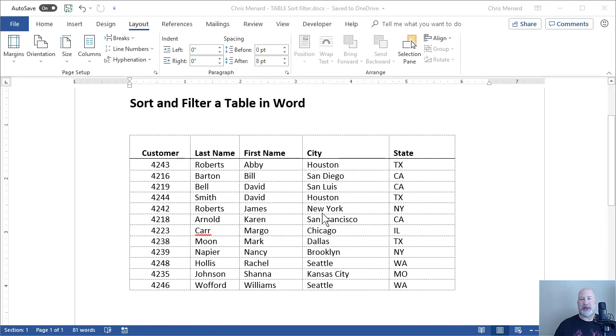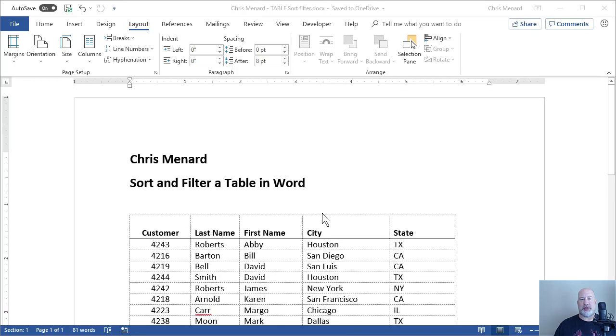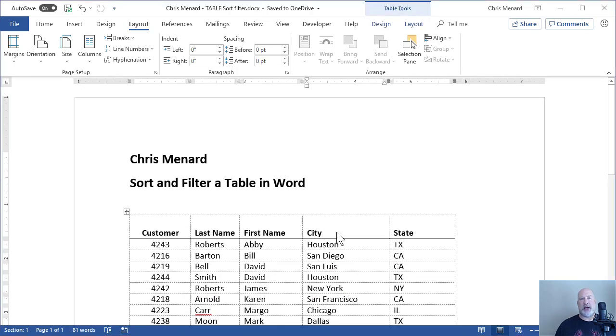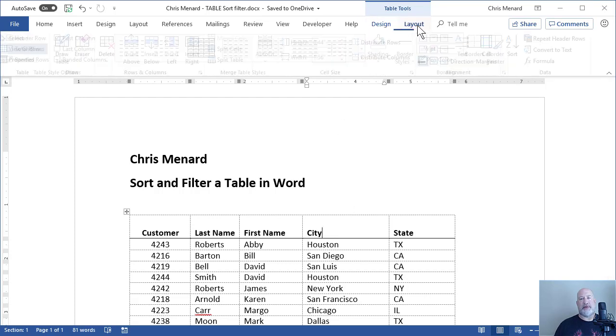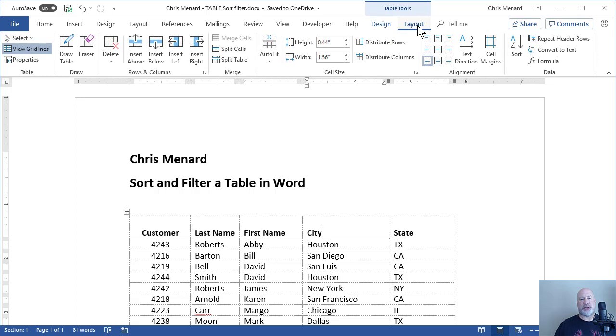So I've got a one-page Word document. I've already put a table in here, so when I click inside the table, up in the ribbon it says table tools, and I have design and I have layout. I'm going to stay on layout.